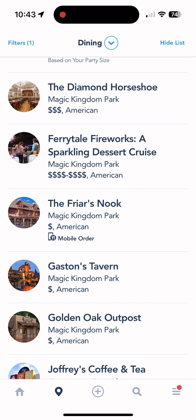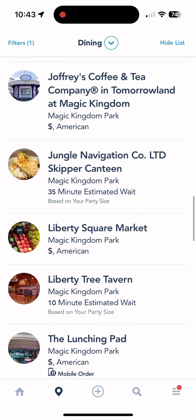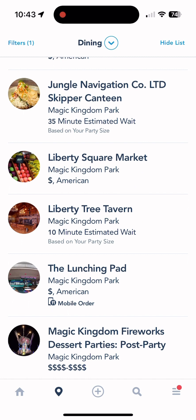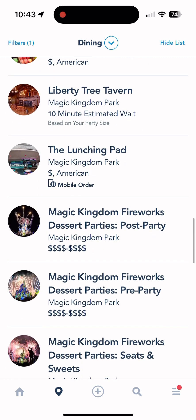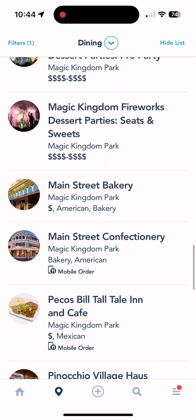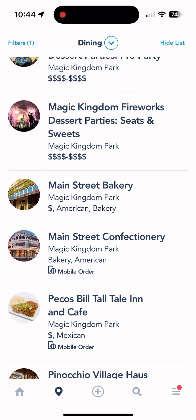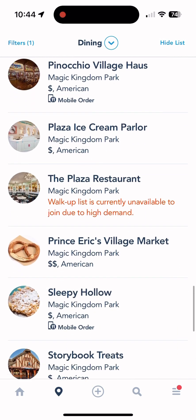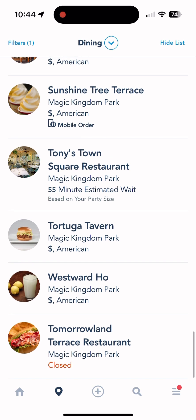Lots of great dining options in Magic Kingdom — Jungle Navigation Skipper Canteen, Liberty Tree Tavern is a great one, and Main Street Bakery, which is actually Starbucks. They sell baked goods, but if you want actual bakery items go to the Confectionary next door on Main Street — you'll smell it. The key tip is to always look at the menu before booking a dining reservation.